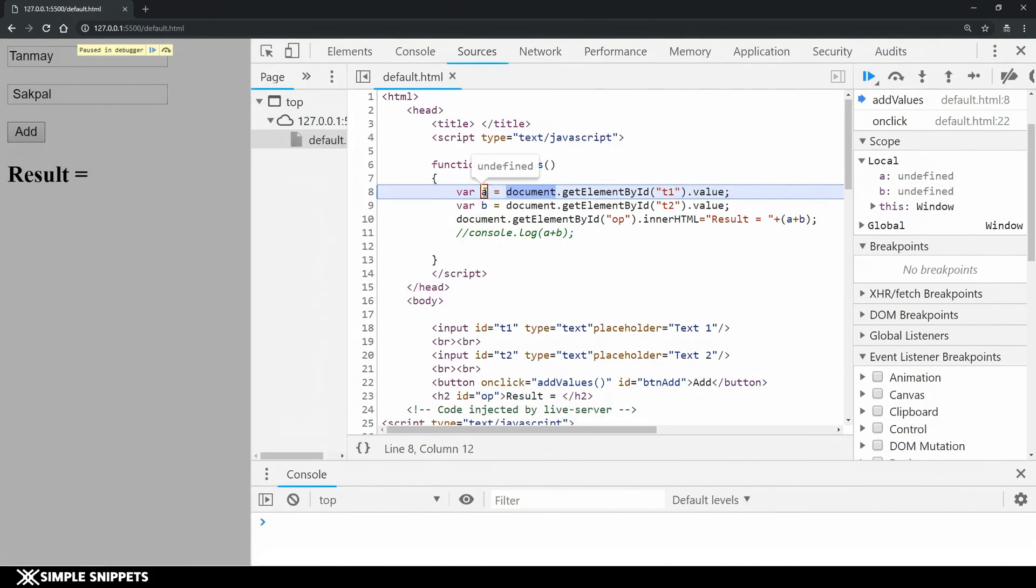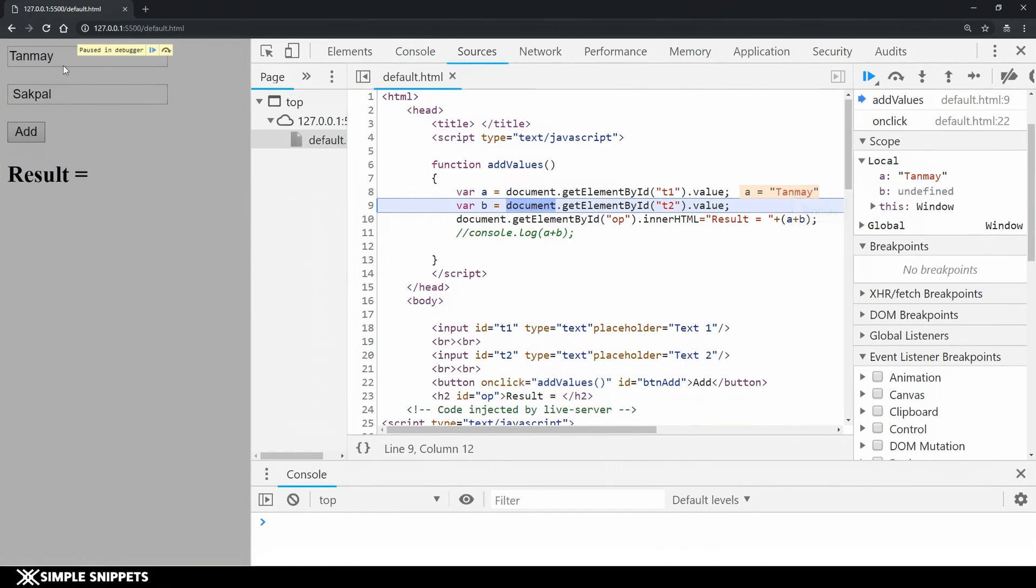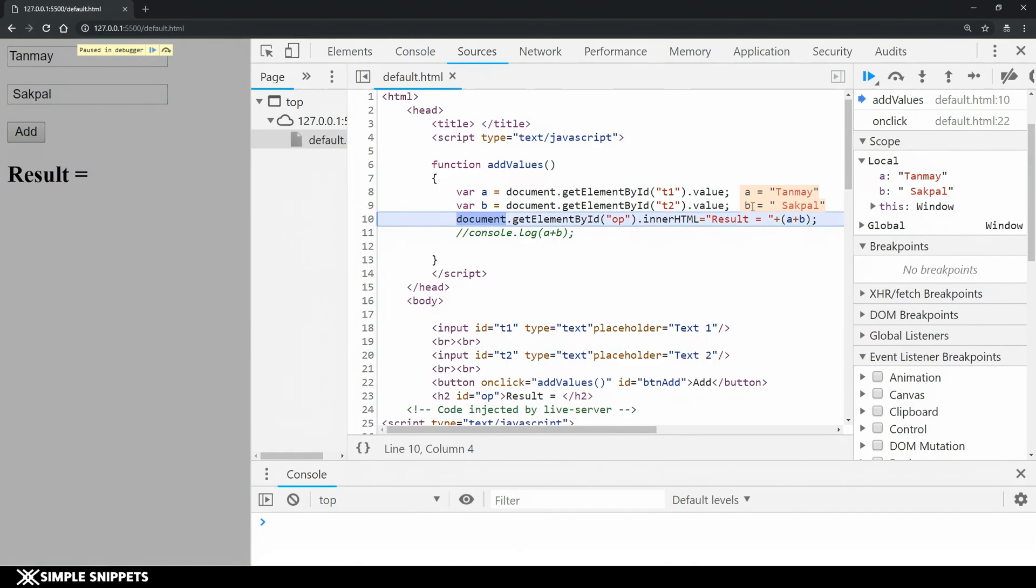Right now if you hover on this variable a it is showing undefined but if I click on step again or if I click F9 now you can see a has become Tanmay because that's what I've entered over here. Variable a is holding value of Tanmay. If you just hover on it you can see that value. Similarly if I step one more ahead b value holds Sakpal. I can see live what is happening step by step.